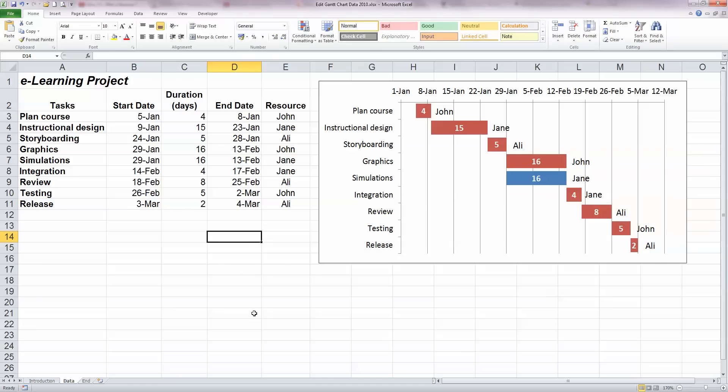So there we have it. We can make some simple changes to our basic Gantt chart in Excel by changing colors, adding data labels, changing the link from the end date to include the duration and the start date. And also finally, as we've just seen, to add resources to the chart. I hope you found this video useful. Thank you for your attention.